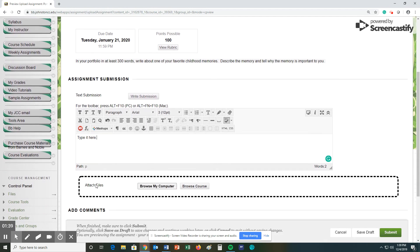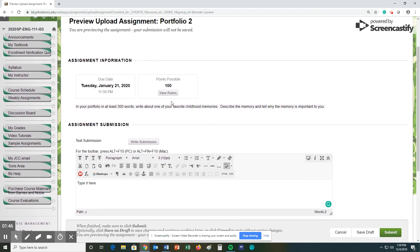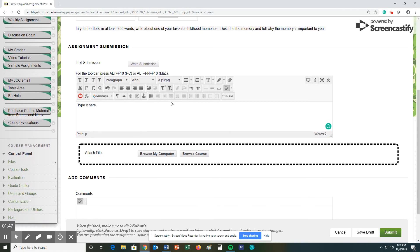Or you can attach a doc or a docx file. So if you want to type it up on a Word document and then upload that file of these 300 words, that's fine.